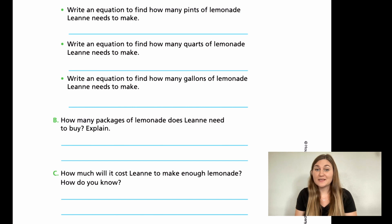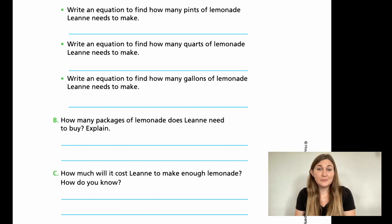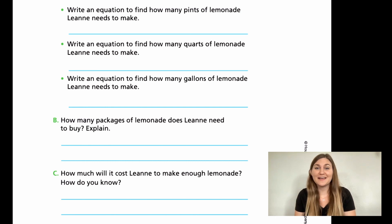All right, go ahead and try your best on this. Try not to get frustrated — this is brand new information. Just try your best and then we'll solve it together when you come back. Go ahead and hit pause here.